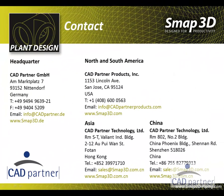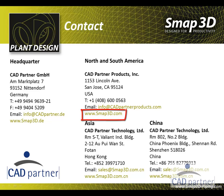For more information, detailed videos, tutorials, or for a trial version, please fill out the request form under the contact page of our website you see here, smap3d.com.